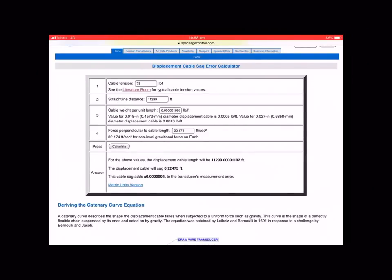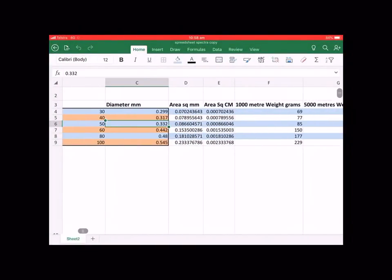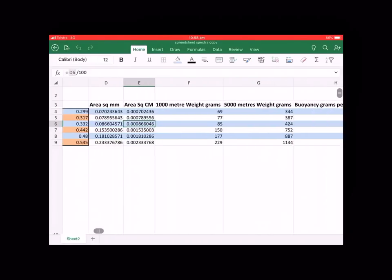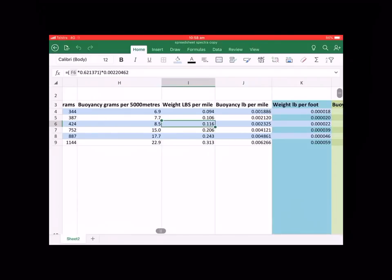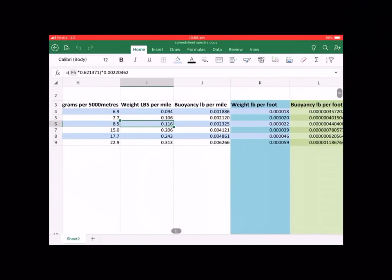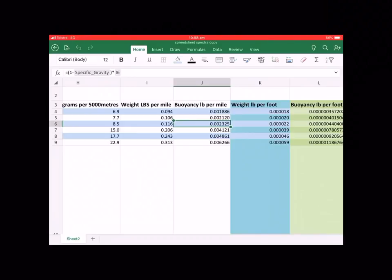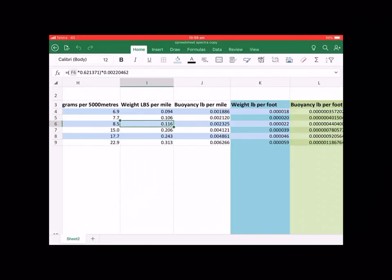The line sag calculator is used to calculate the displacement of a cable over a certain distance, but first you need to find the pounds per foot in grams of the product. Using the diameter of the spectra, you find the area in square millimetres using pi r squared, divide that by 100 to find the area in square centimetres, multiply by 100,000, and multiply by the specific gravity of 0.98 to find the 1000-metre weight in grams, which is 85 grams. This is then converted to pounds per mile, and that weight value is used to find the buoyancy in pounds per mile. This example was done using freshwater specific gravity of 1, subtracting the specific gravity of spectra at 0.98, and multiplying by the weight in pounds per mile to find the buoyancy.